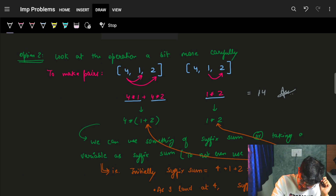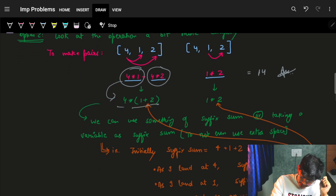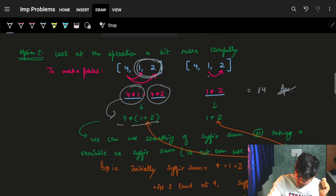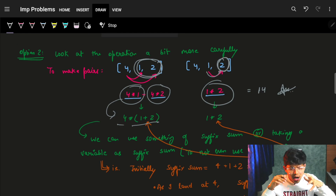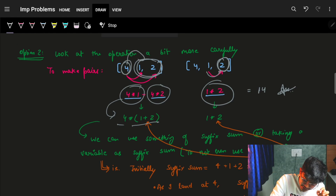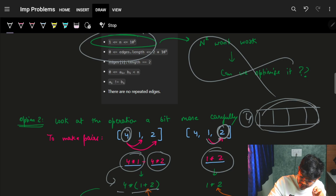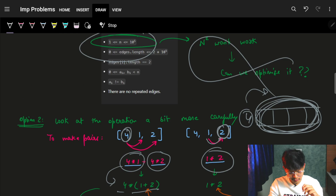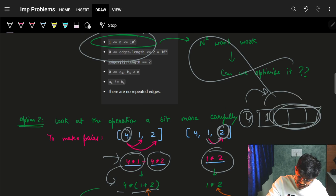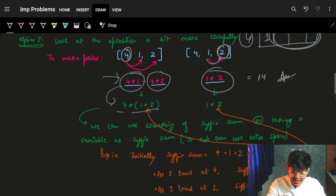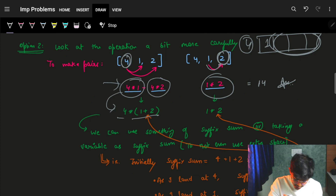Looking at our operation more carefully: we were computing 4×1 + 4×2, which is 4×(1+2). I can write this as the current element multiplied by a suffix sum — whatever sum comes after it. When the next element (one) comes, I multiply it by the remaining suffix (just two). So I can maintain a running suffix sum and just multiply each component size with it.